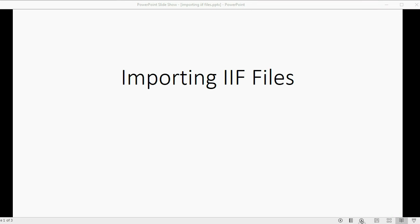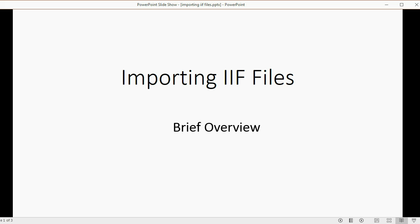And now we will learn how to import IIF files into QuickBooks Desktop. This video is a brief overview, and you will have to decide if you want to study IIF programming on your own.